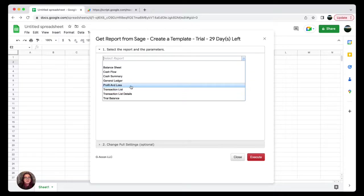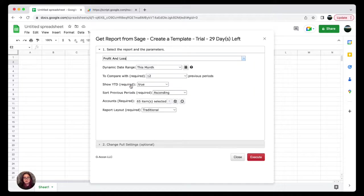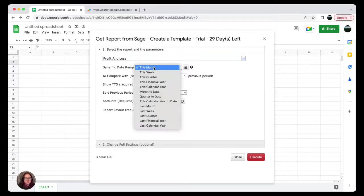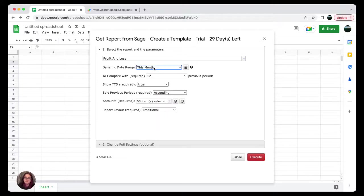Some of them include Balance Sheet, Cash Flow, Cash Summary, General Ledger, Transaction List, etc. For the sake of today's custom report, we are going to select Profit and Loss. I'm going to go through and customize my report.